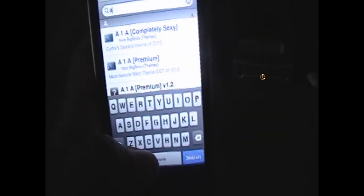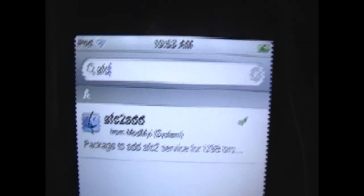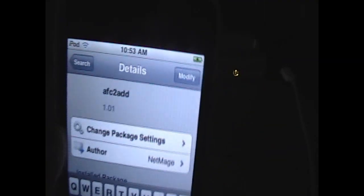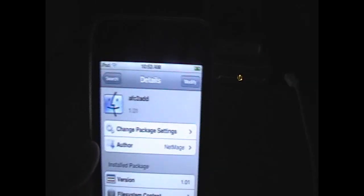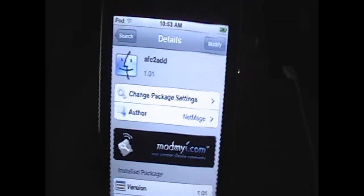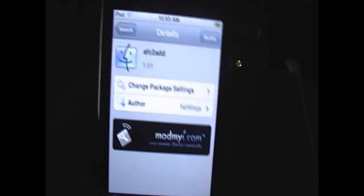When Cydia loads up, all you want to do is go into the search, and you're going to type in AFC, and that's all you need to type in. AFC2Add - that's the package you need to install. Click install on the top right, and then click confirm. And it'll probably ask you to respring your springboard.